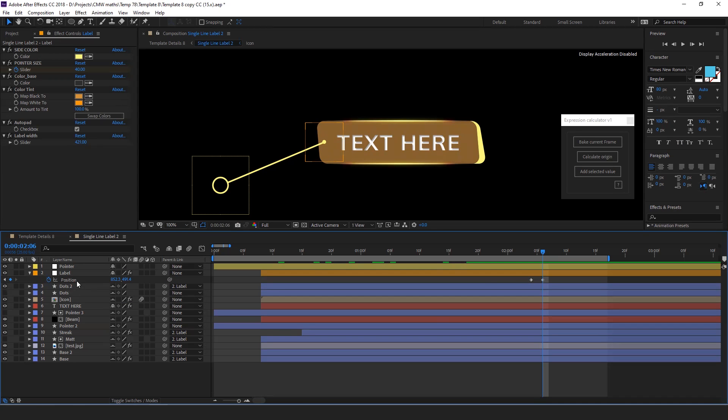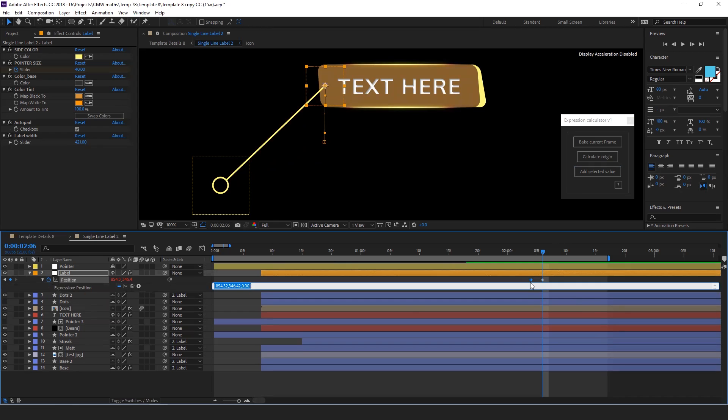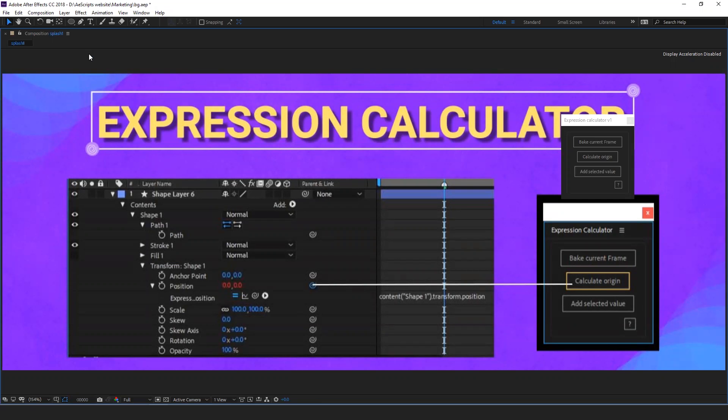Also, if there are keyframes for a property, you can select a keyframe and then click on add selected value. That will add the selected keyframe's value to the expression window. This function works for any property you select. Thank you for watching.